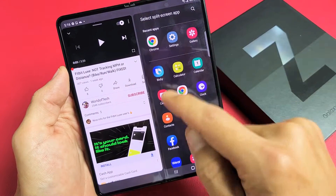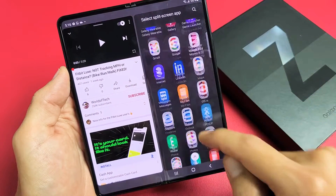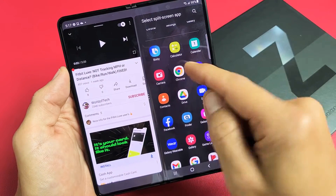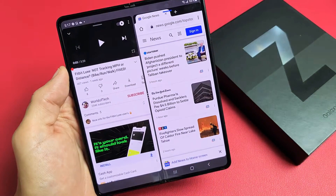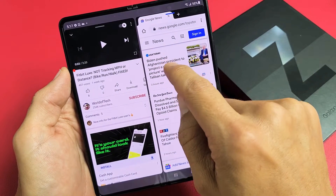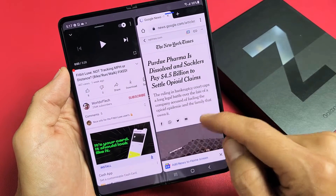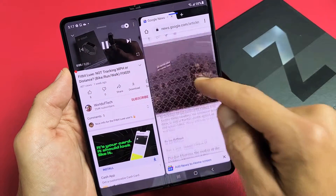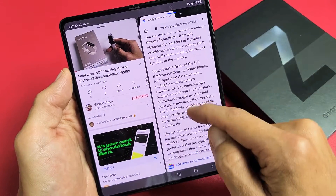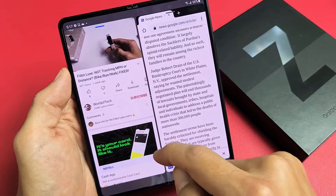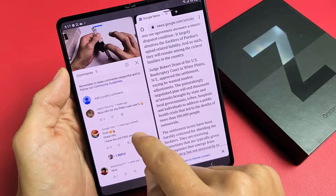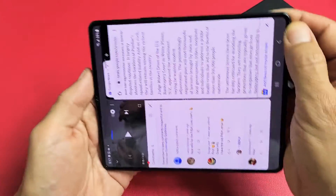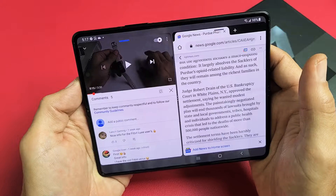Now I have to go ahead and choose another app. You can choose your email, for instance, or let's say you want to read the news — open up a browser. So you have the YouTube video here, you can play the video and multitask reading through the news. You can even make a comment in the YouTube video. You can also rotate it like this as well.